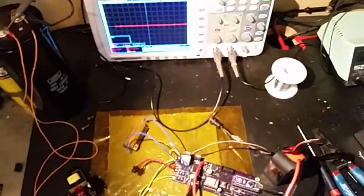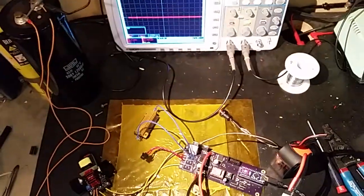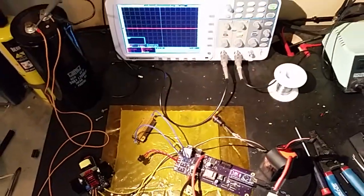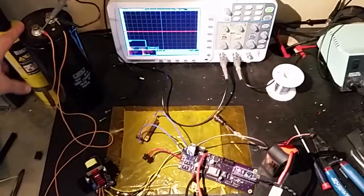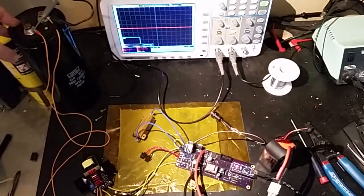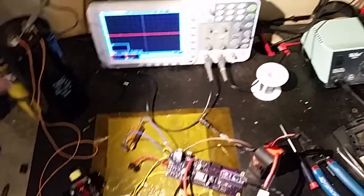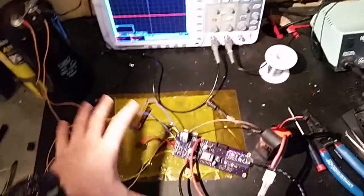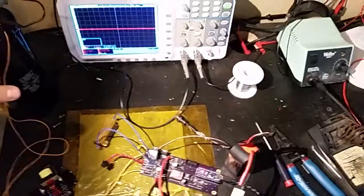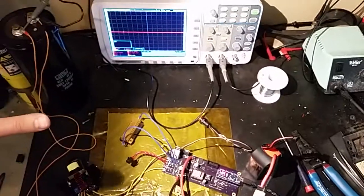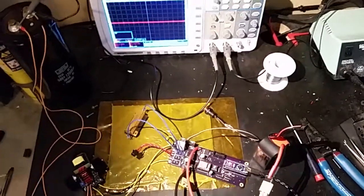Normally with most other capacitor chargers it would take minutes to charge up this entire capacitor. With this one, with this system you can charge an entire railgun capacitor in less than three seconds.